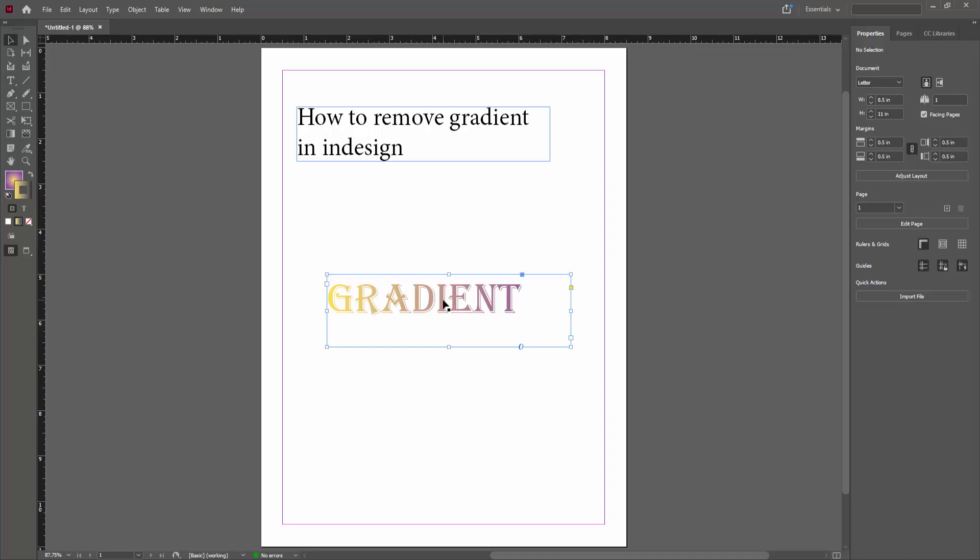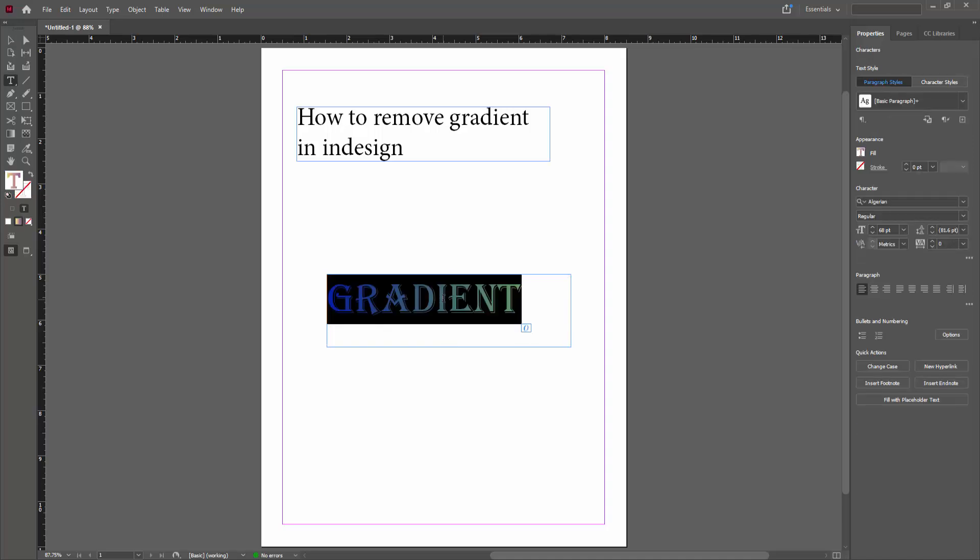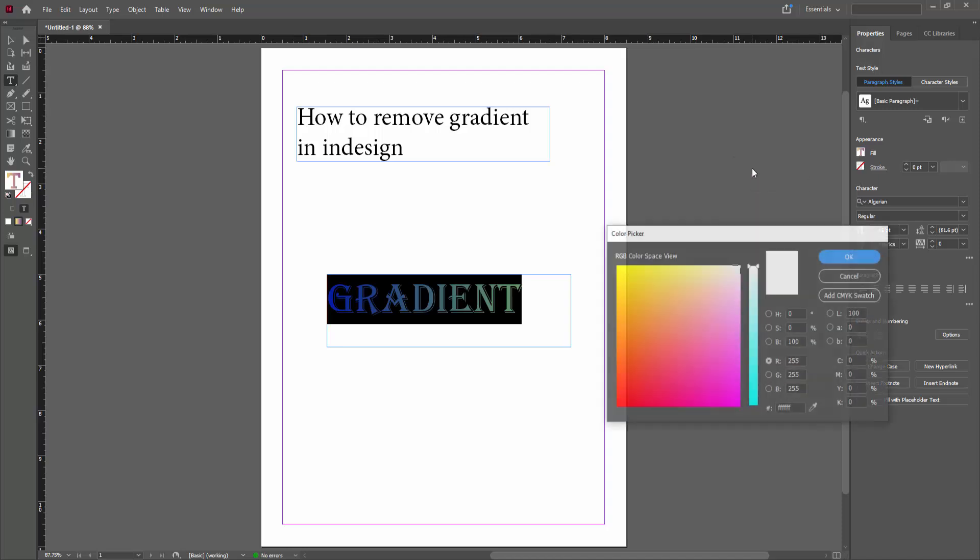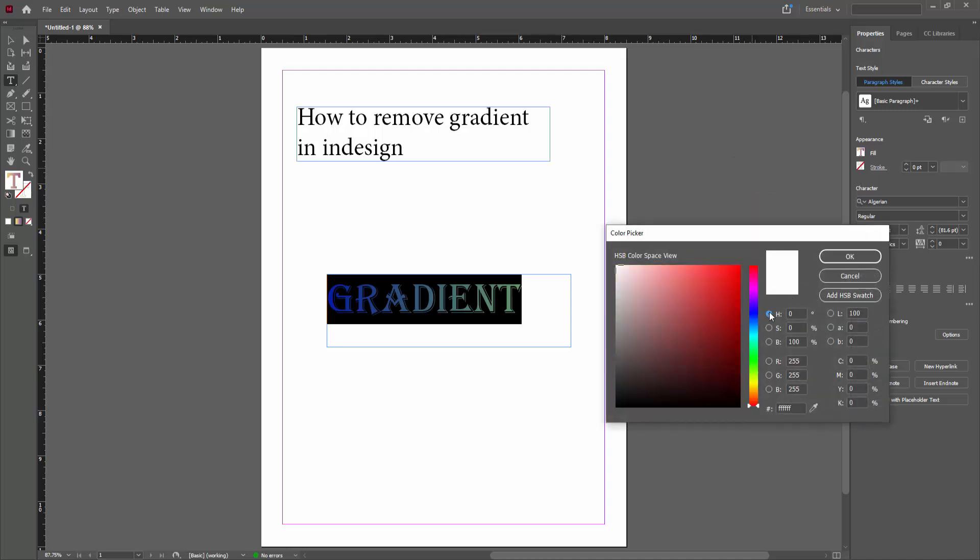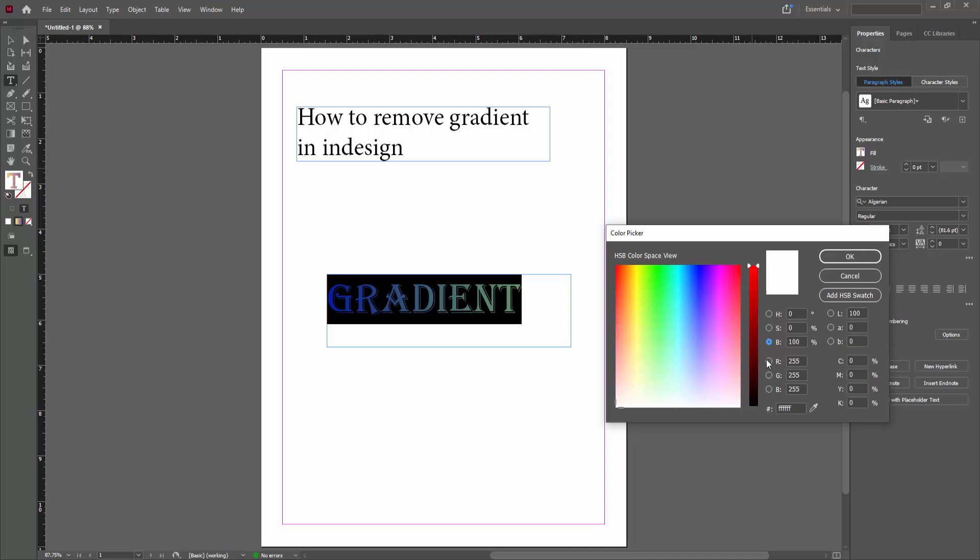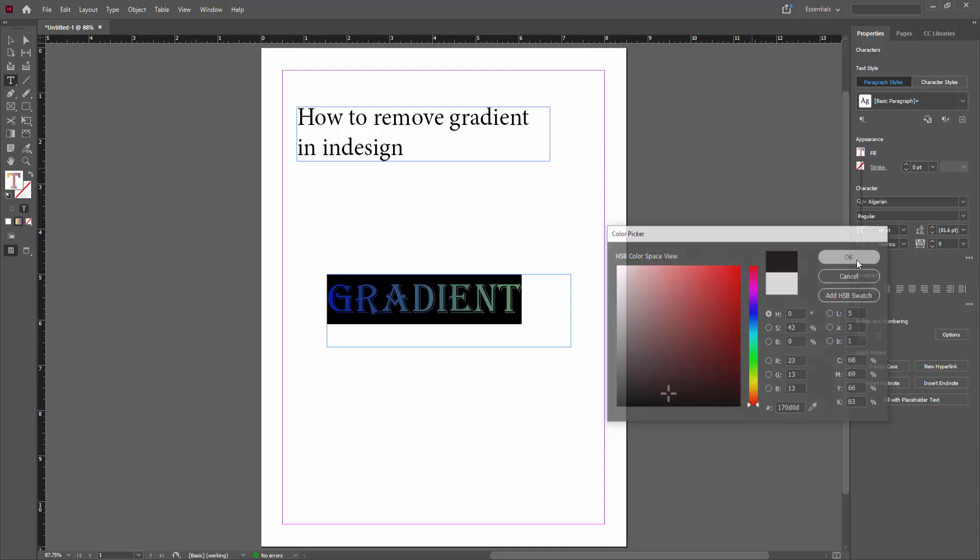First, select this text by double-clicking. Then we can see the appearance or fill color options. Click the fill, then double-click here. You can choose your color - now choose black and click OK.